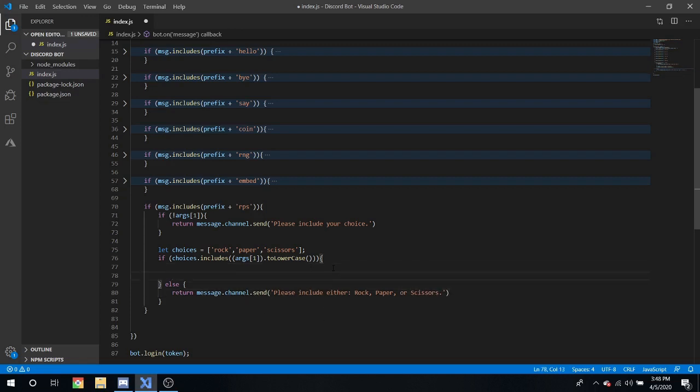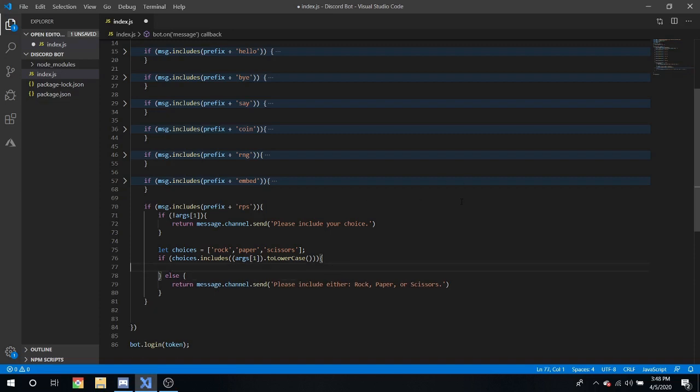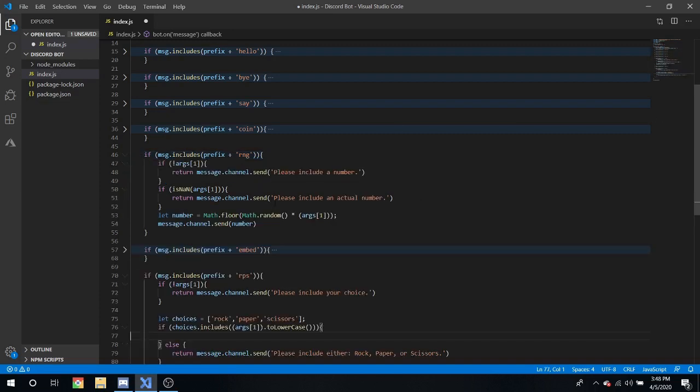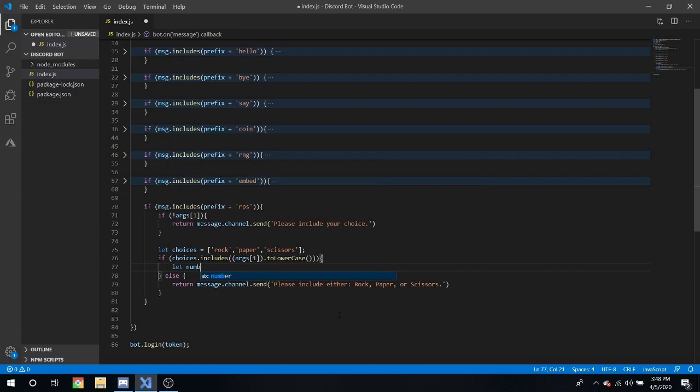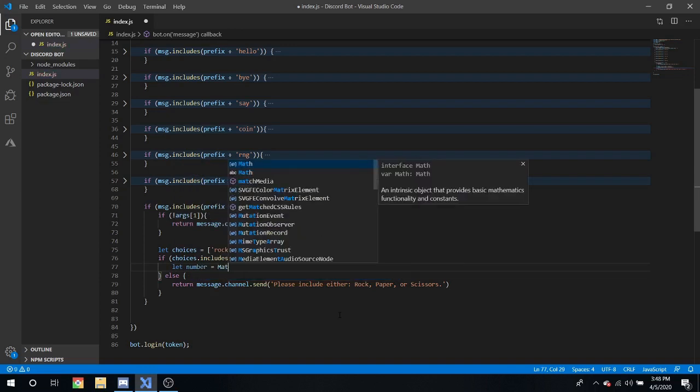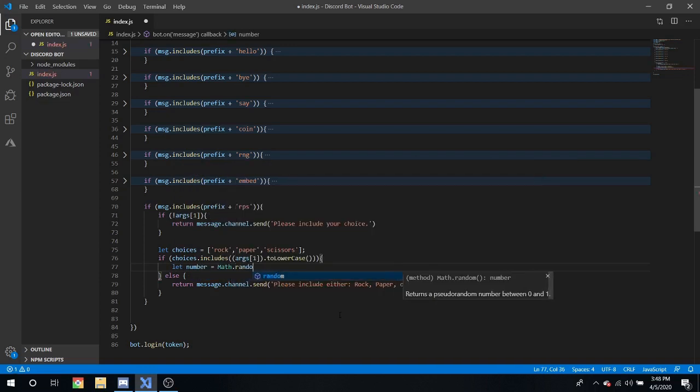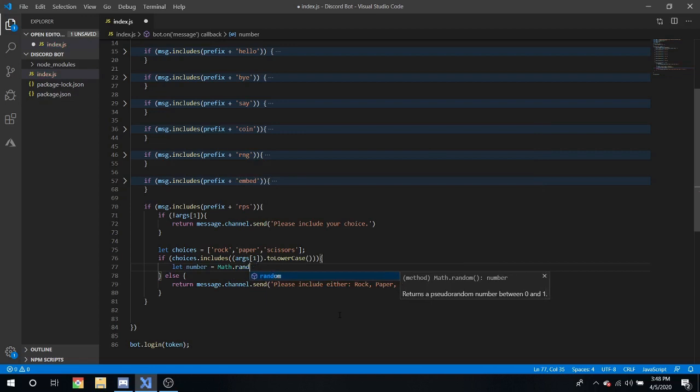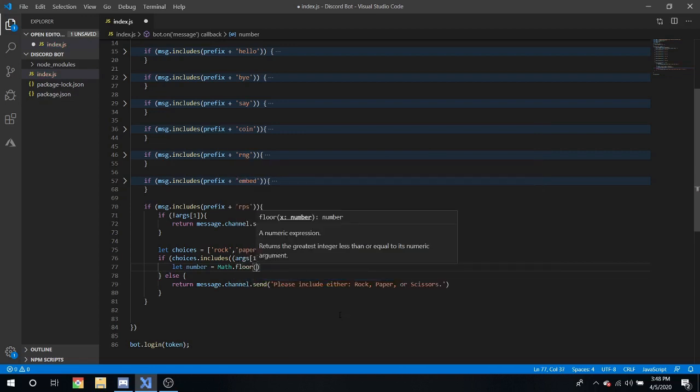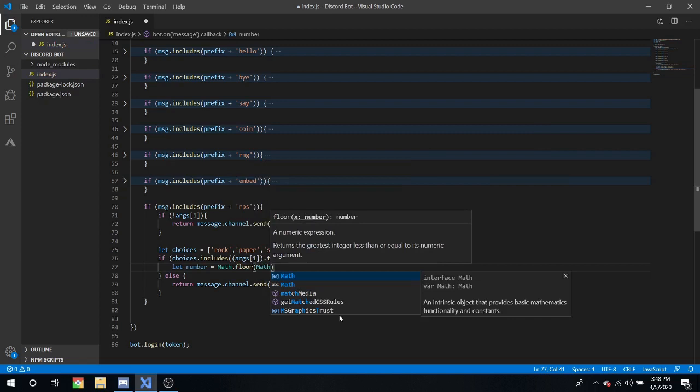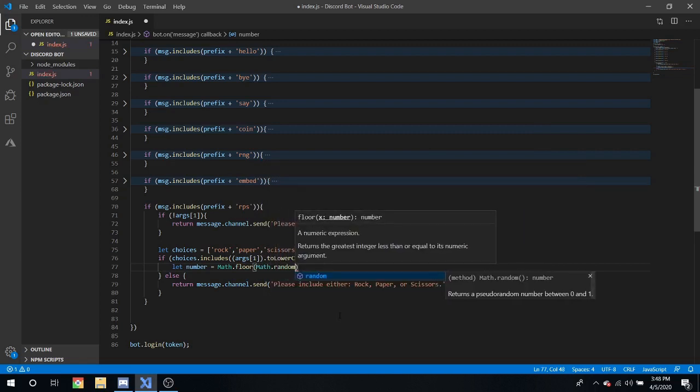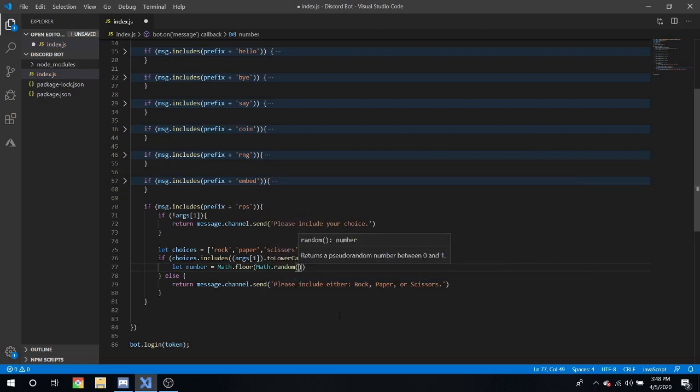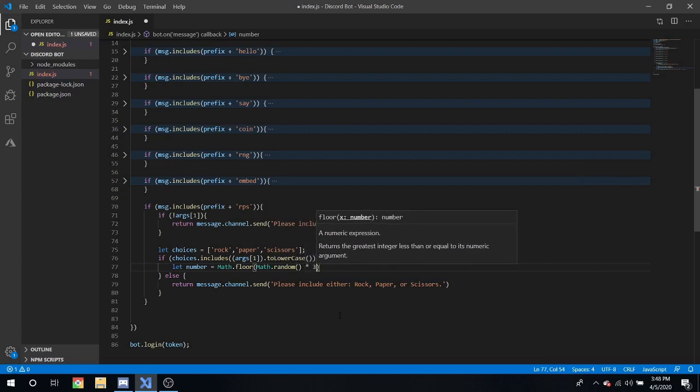Now, we're going to have a math function, which you learned about in the last video with RNG. So, we're going to do let number equal math.random, math.floor, and then includes is math.random function times 3.